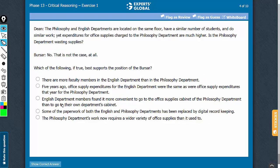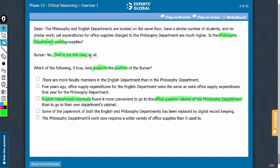Answer choice C, on the contrary, gives an alternate reason suggesting that English department members may be using the office supplies from the cabinet of the philosophy department. This explains why the English department cabinets show lower expense compared to the philosophy department cabinets. In effect, answer choice C suggests that the philosophy department may not be wasting supplies, and therefore C is the correct answer choice.